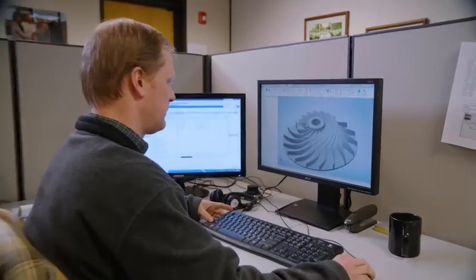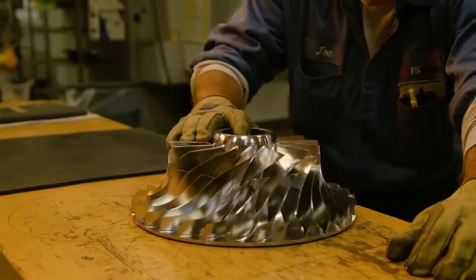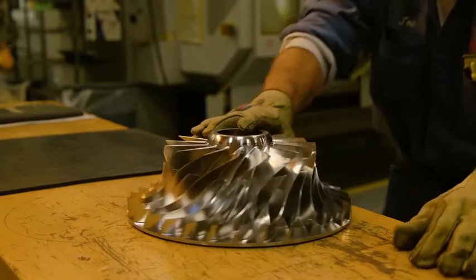Accelerate your product development today with Autodesk Inventor.